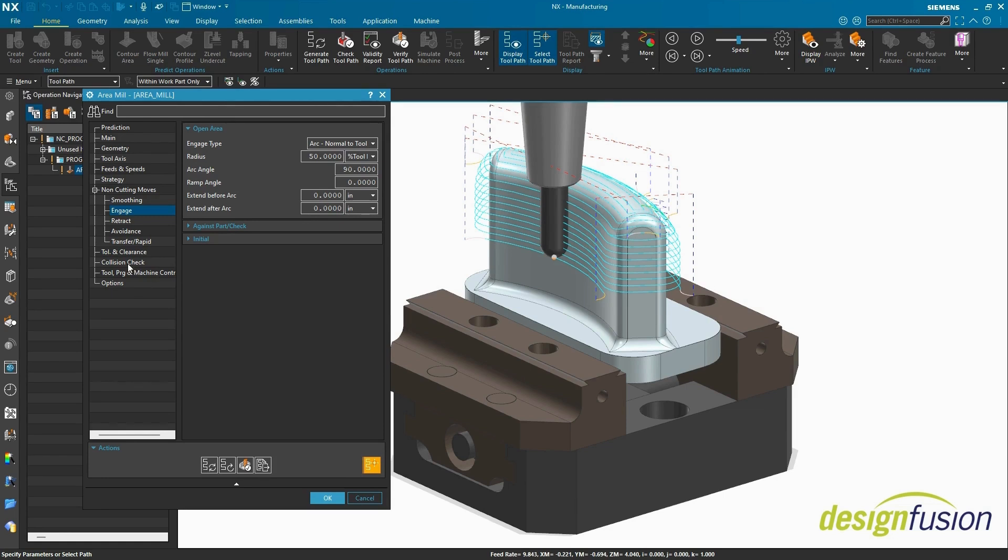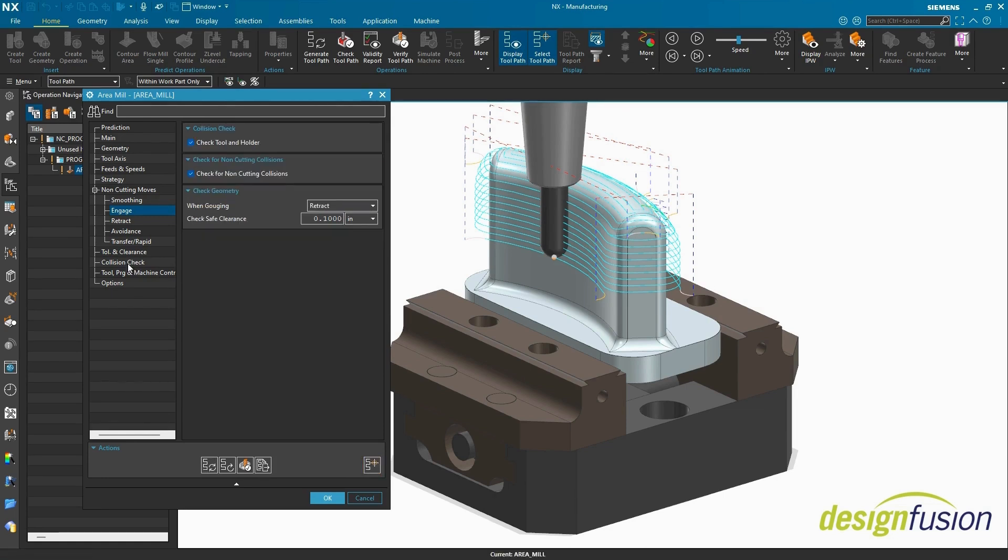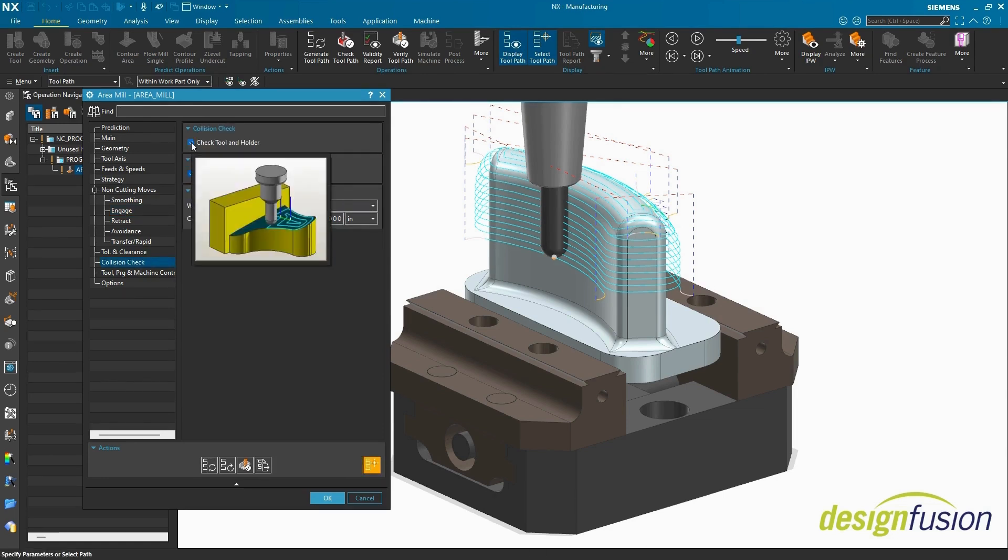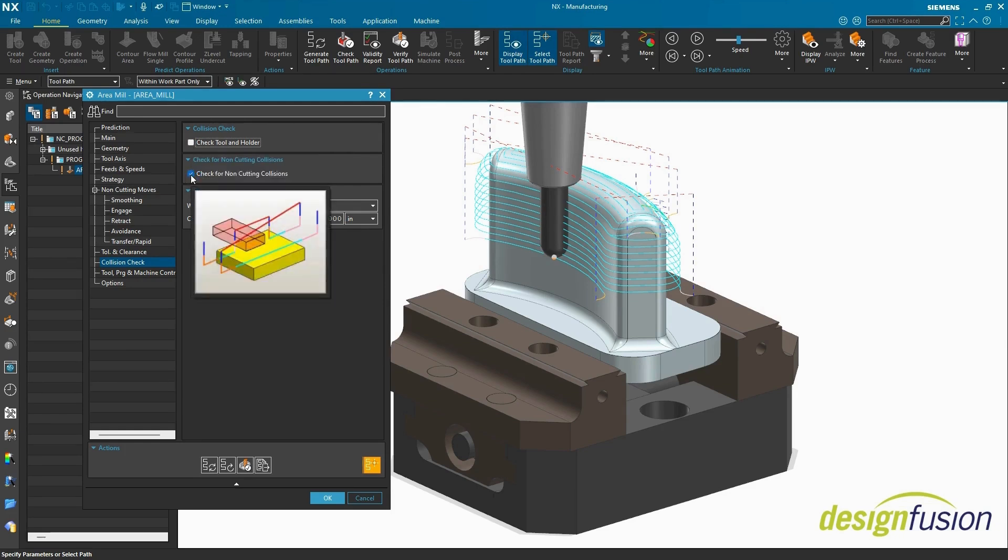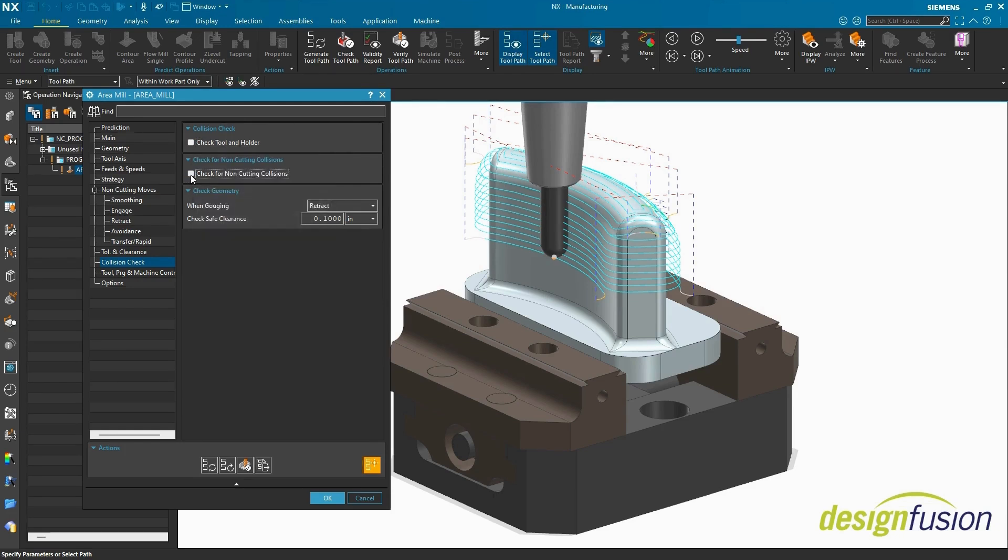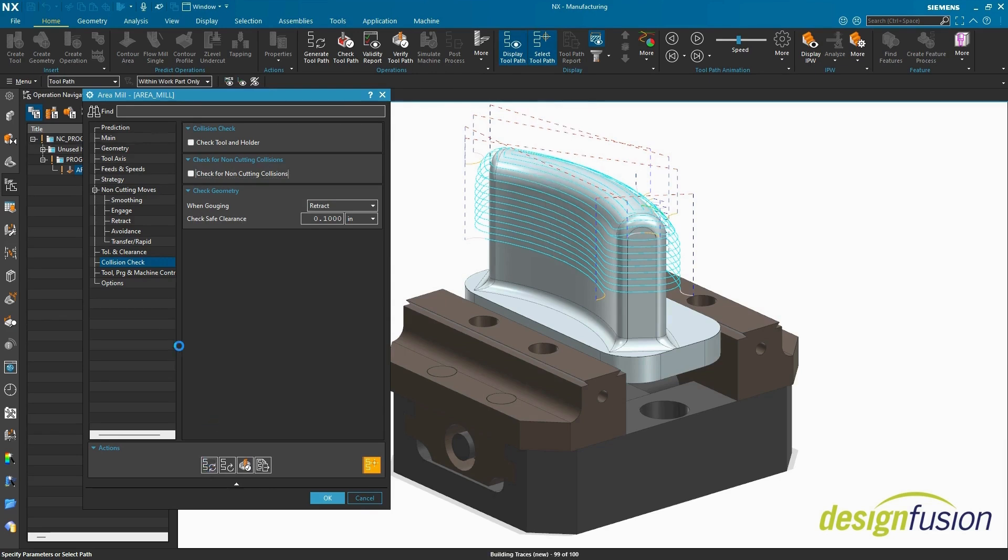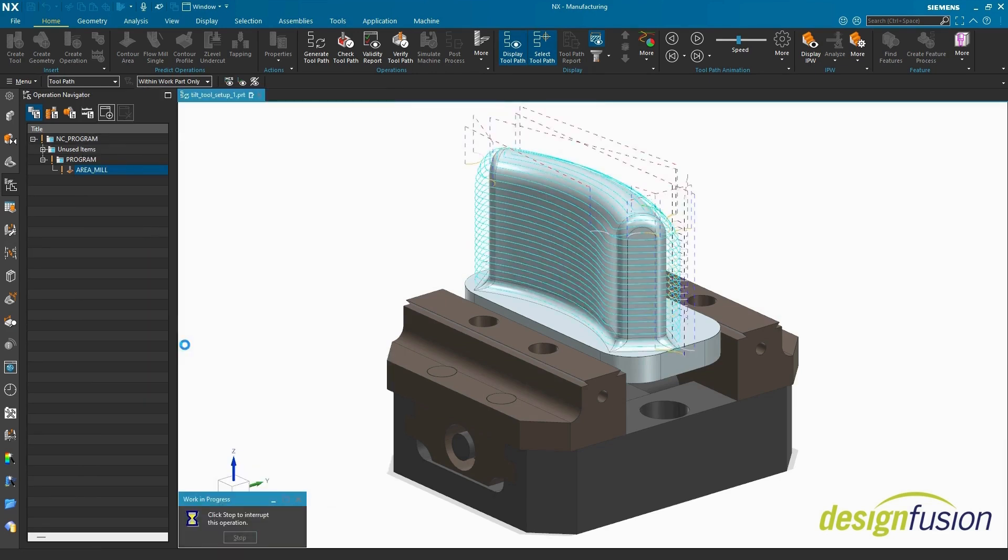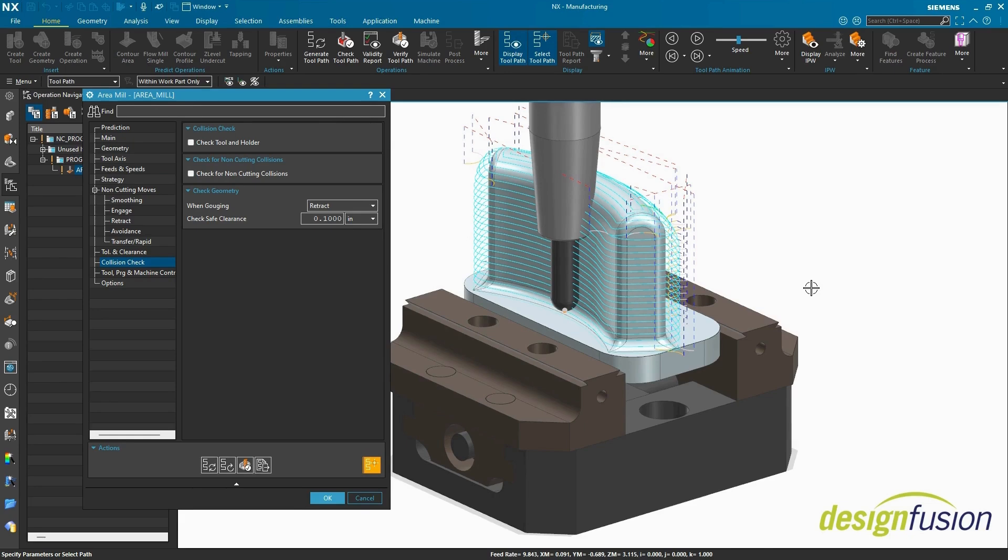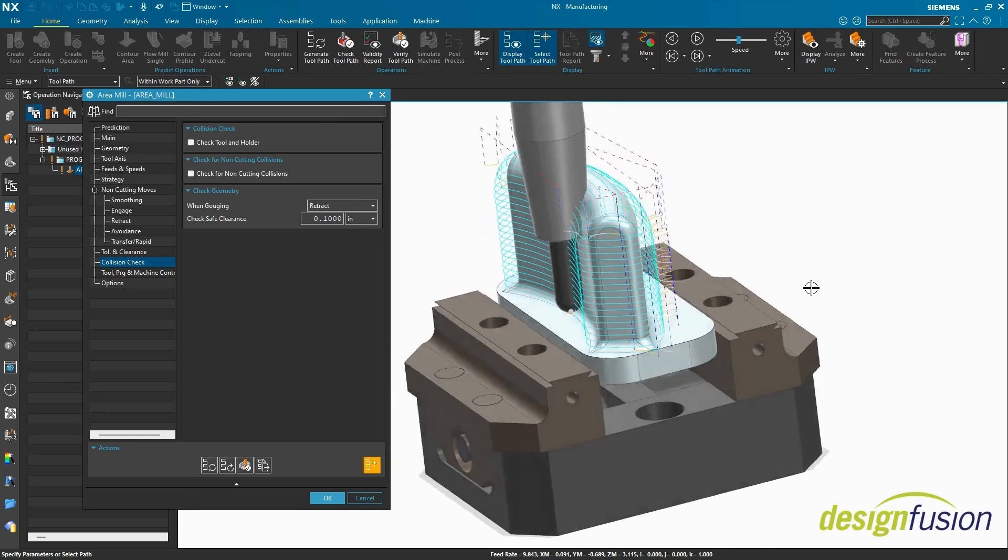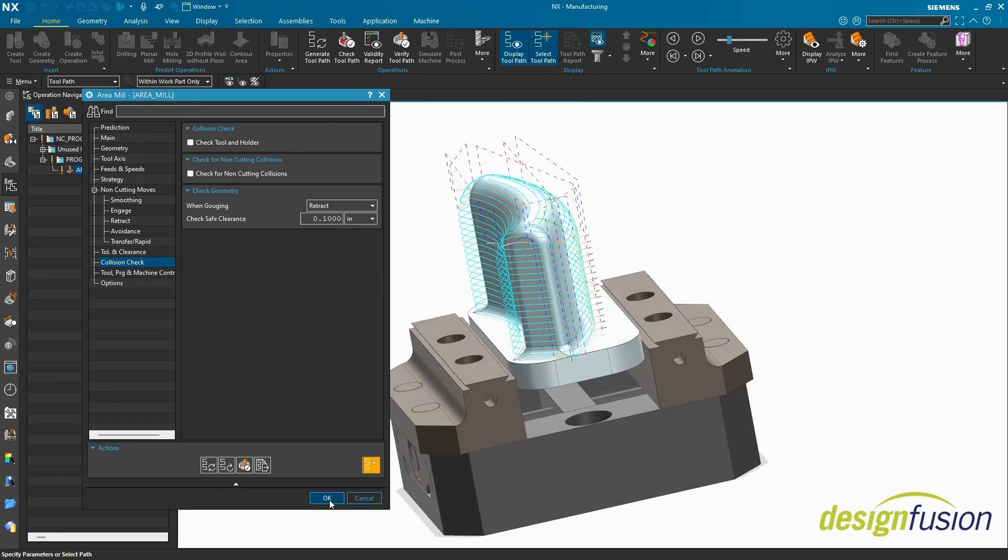Head to Collision Check. Deselect Check toolholder and check for non-cutting collisions. Select Generate. The entire cut area is being machined, but not safely. Select OK.